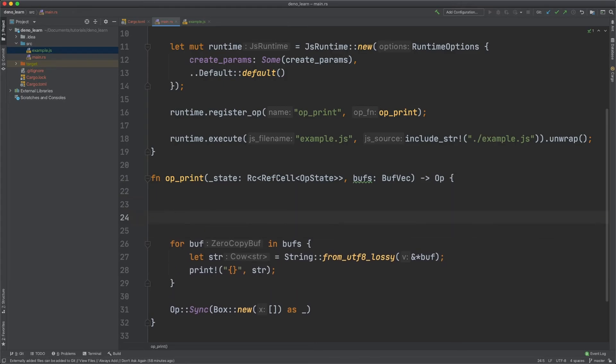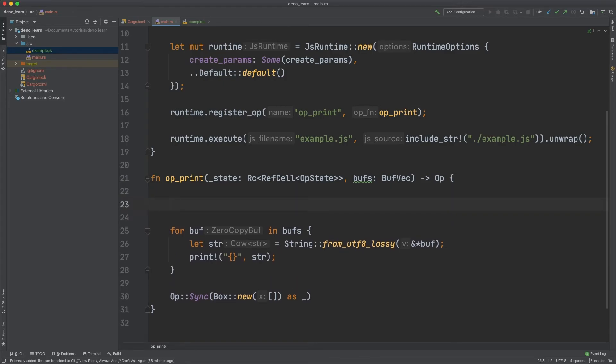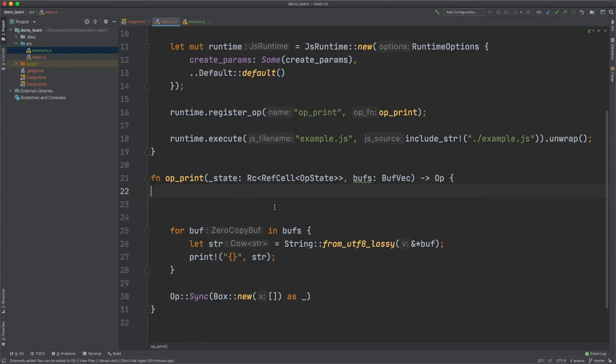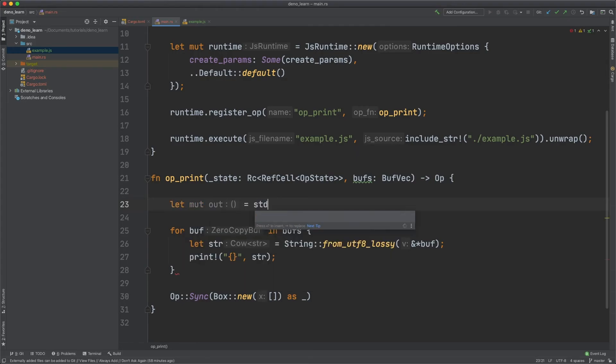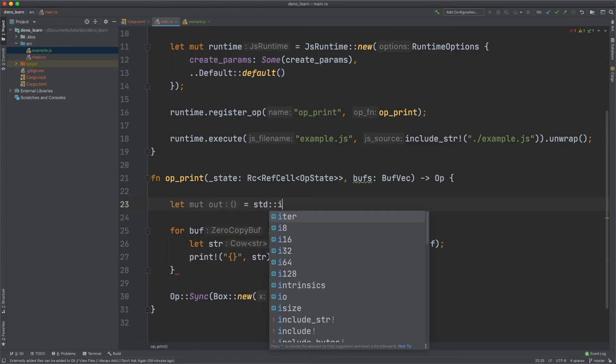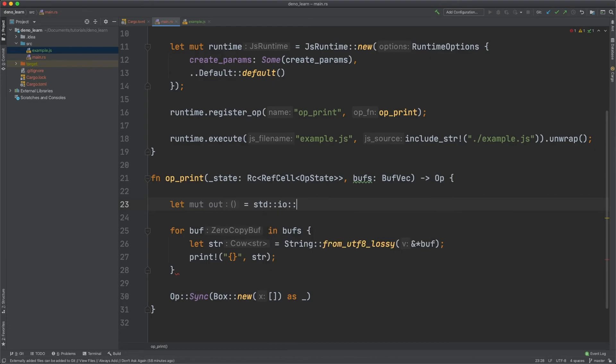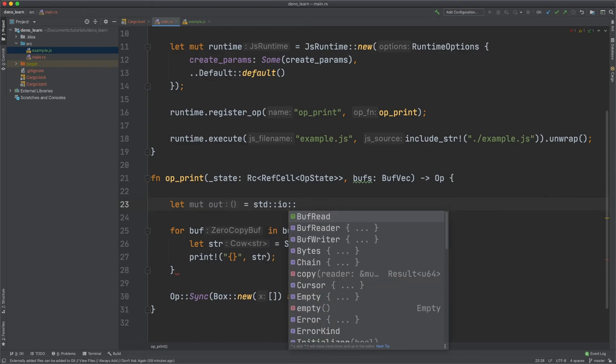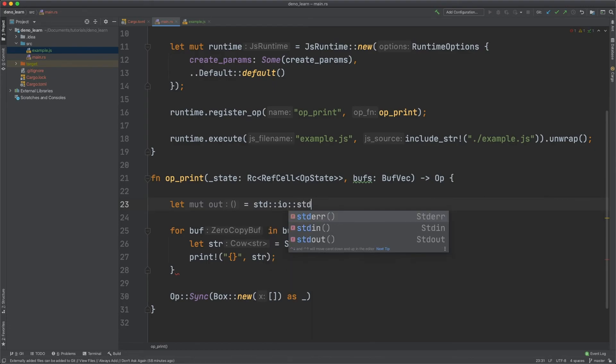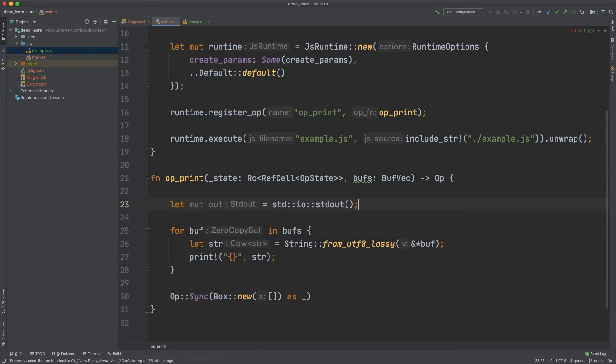And another thing about this is we could just have a standard output and then actually get rid of these two lines. And just make it a little bit more efficient.